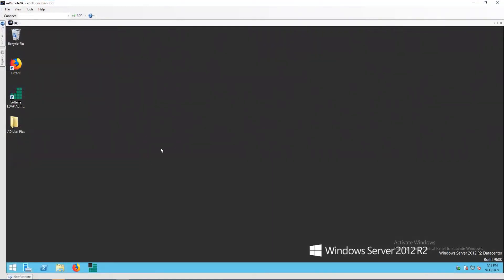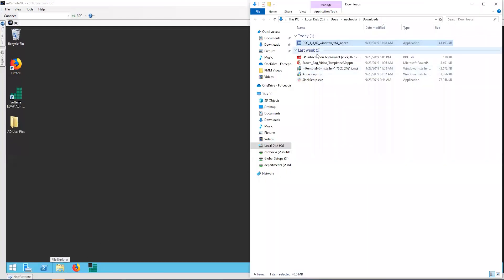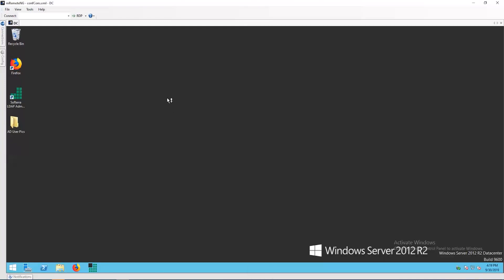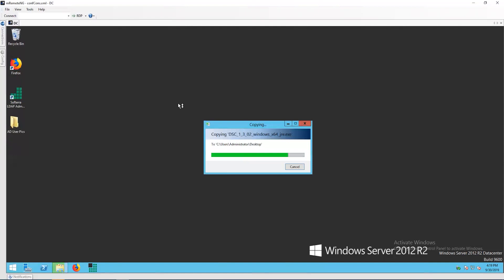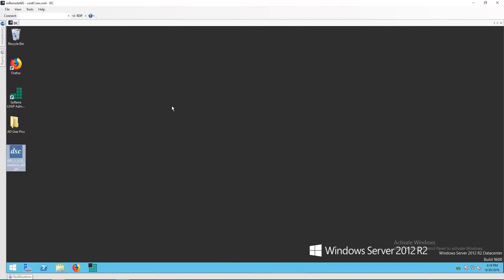Now that we have downloaded and configured the DirSync client, let's go ahead and install it. Open up your downloads where the DirSync client was saved, copy this file, and move it over to the server that you would like to host the service. In my lab environment, I am installing it on the domain controller itself, but you could install it on another server that has domain access. Once we have moved the client over to the server, let's go ahead and run it.